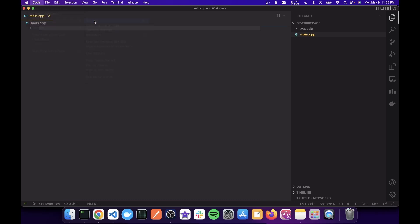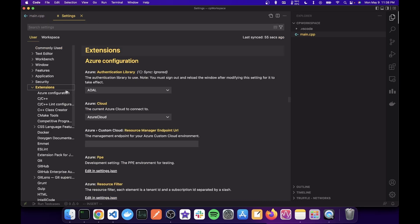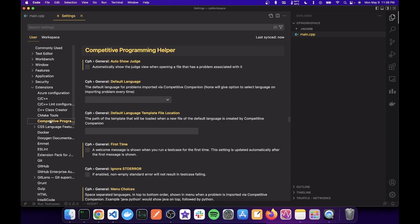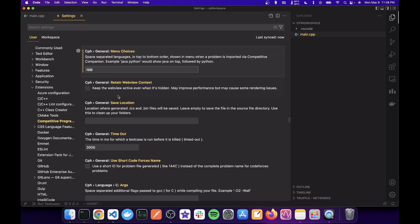Now let's set up the Competitive Programming Helper extension. Go to Preferences, Settings, Extensions, and then CPH, Competitive Programming Helper. Now what you want to do here is you can reduce the CPH choices to just C++ if you only use that.